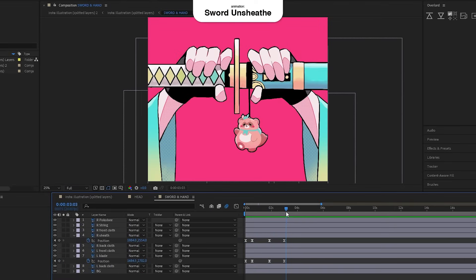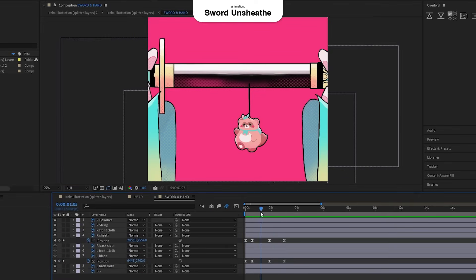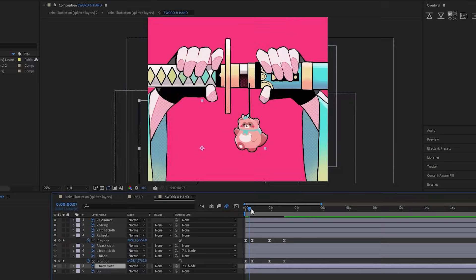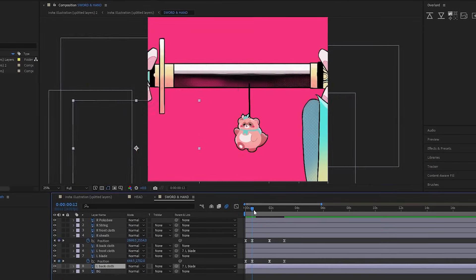Sword unsheathing animation, just two different layers moving apart. I keyframed the position and adjusted the curves.